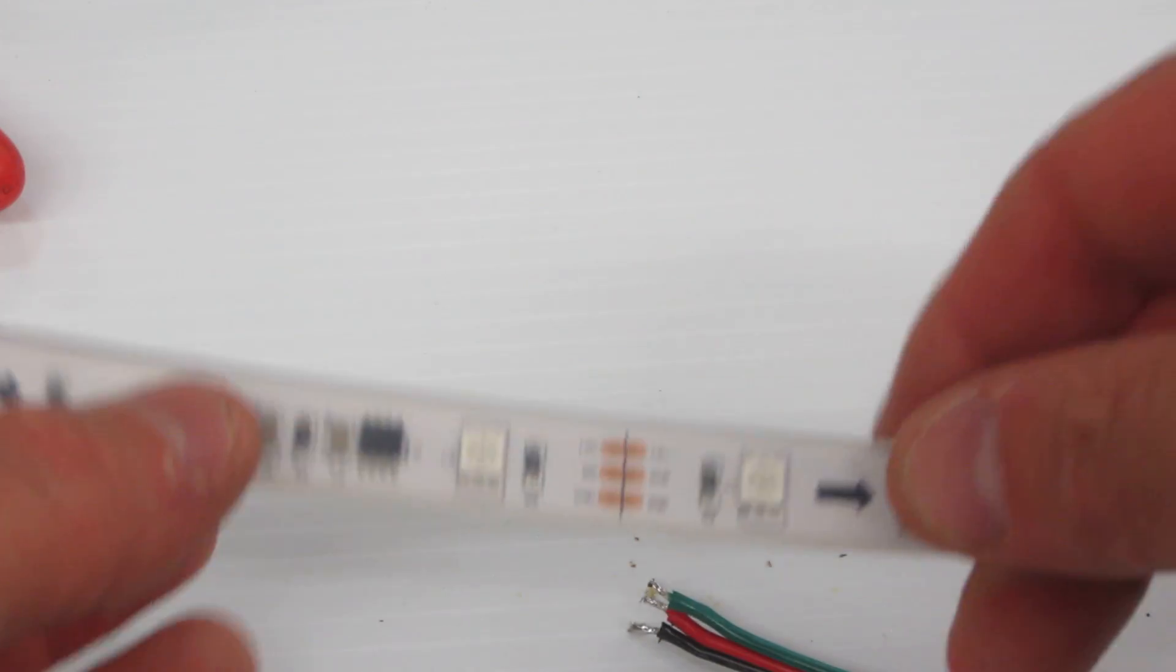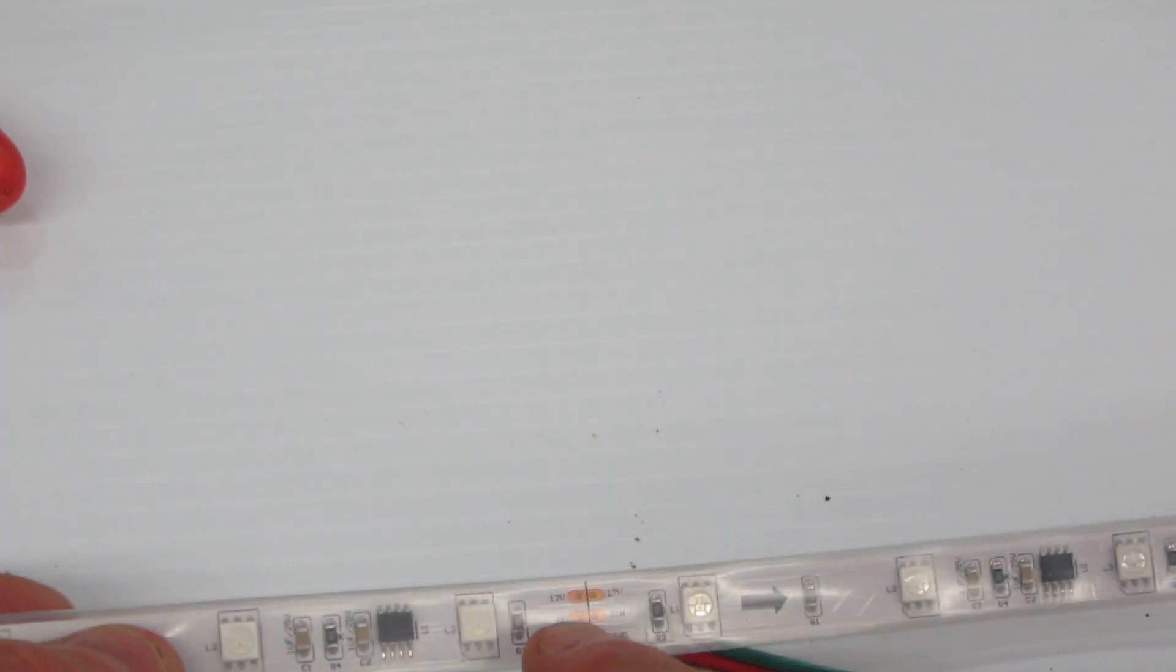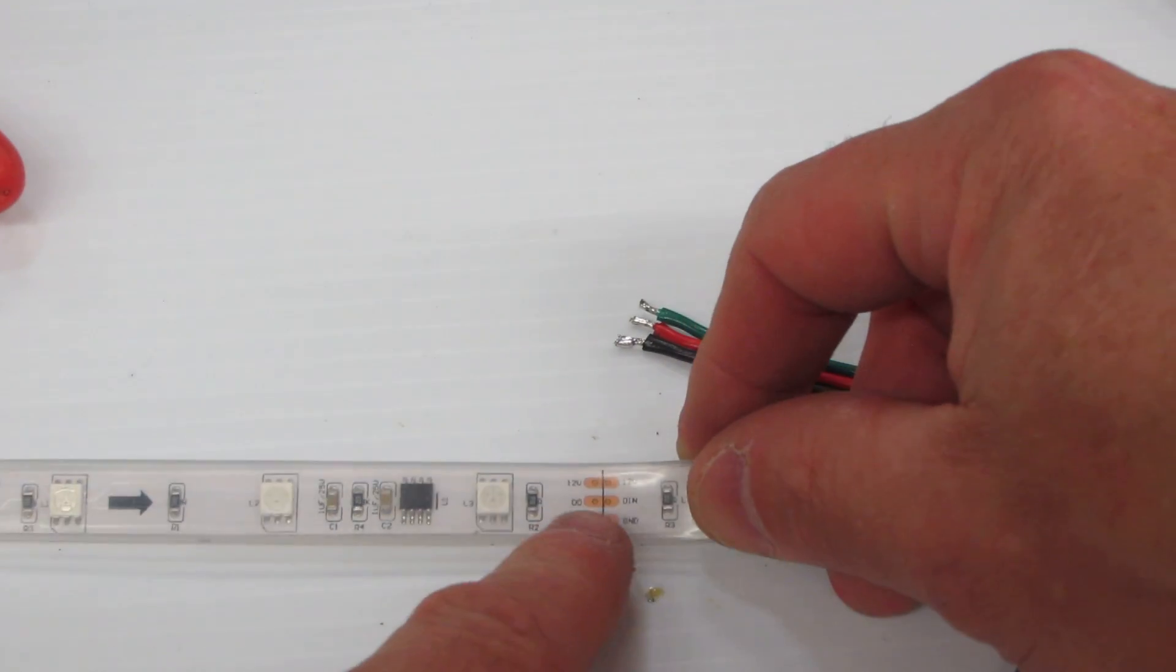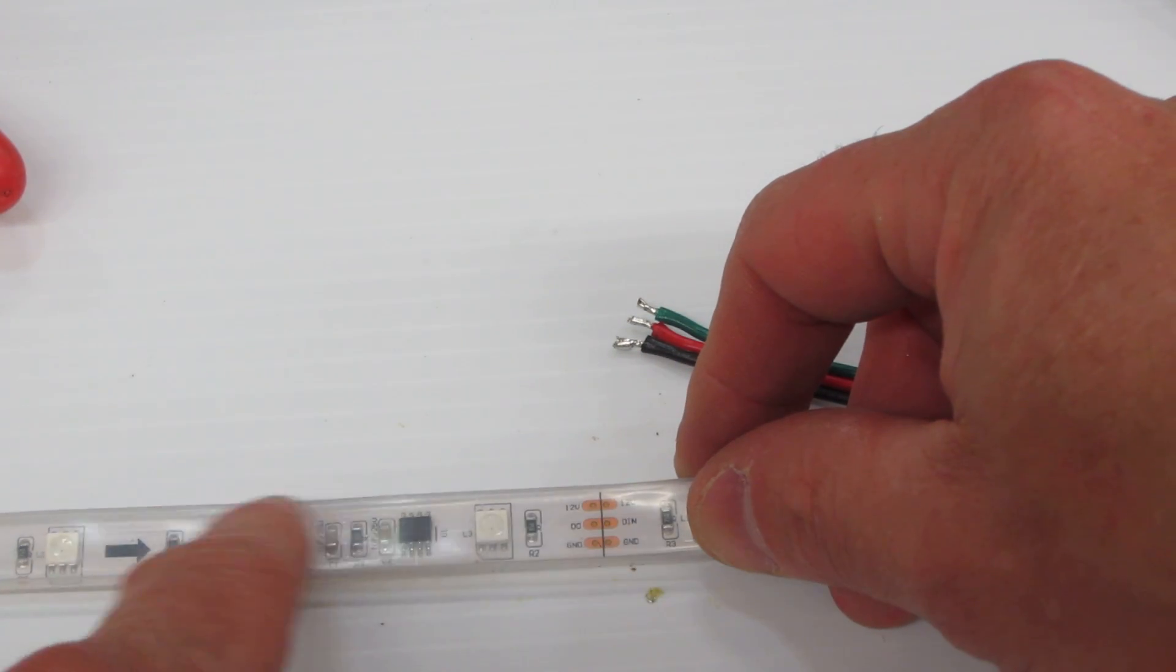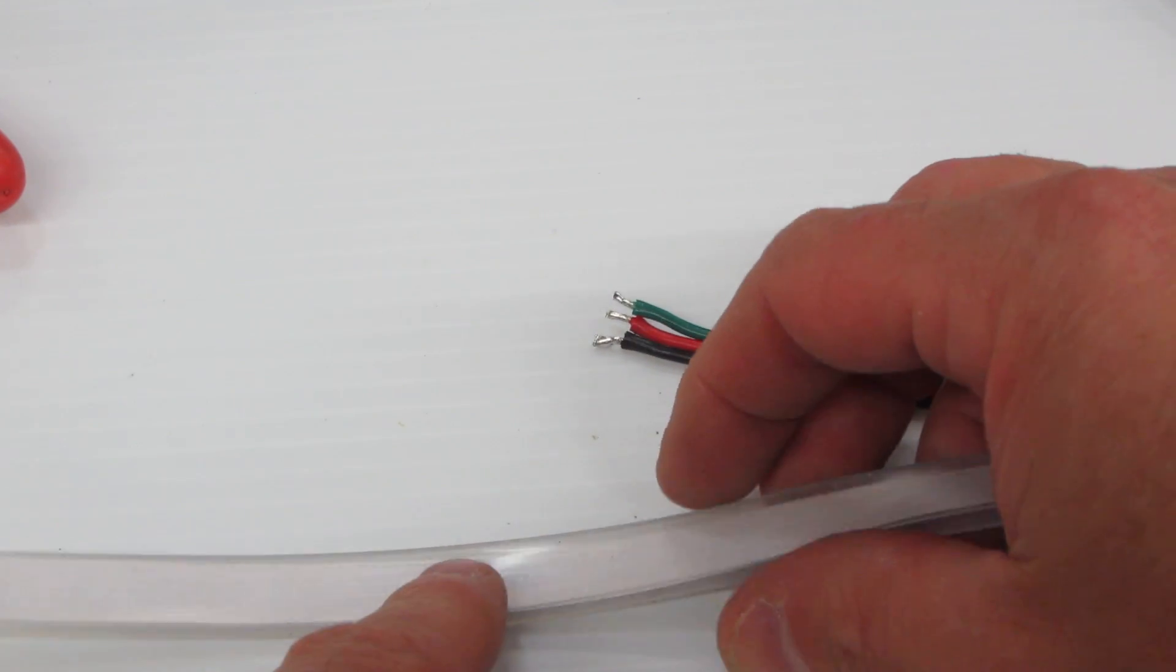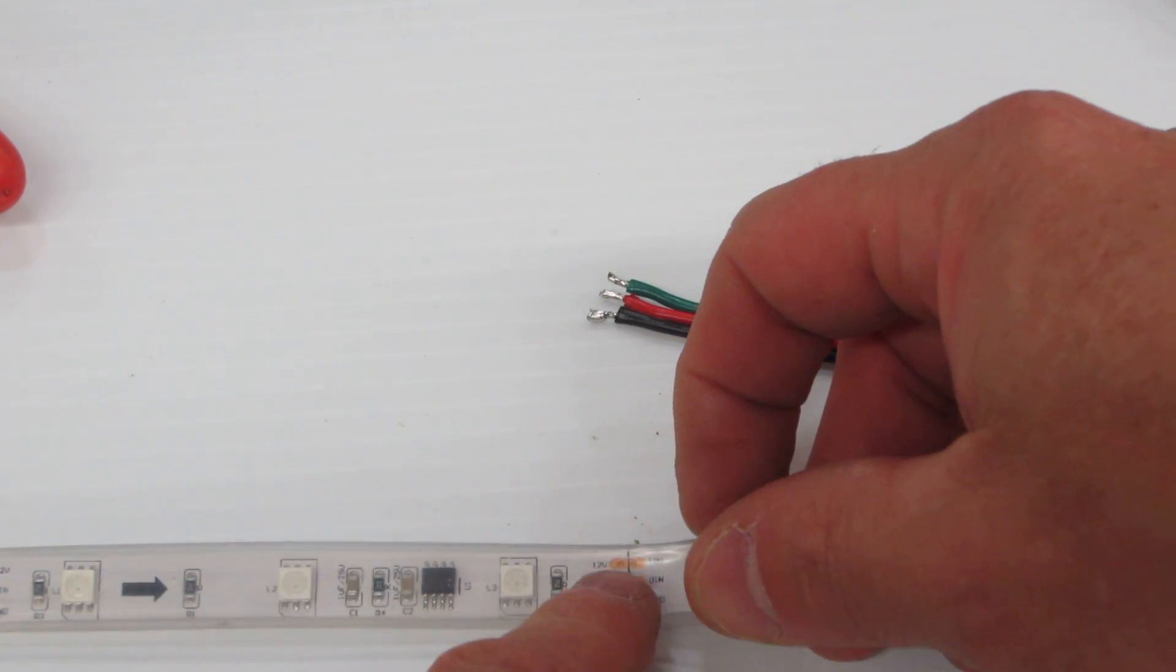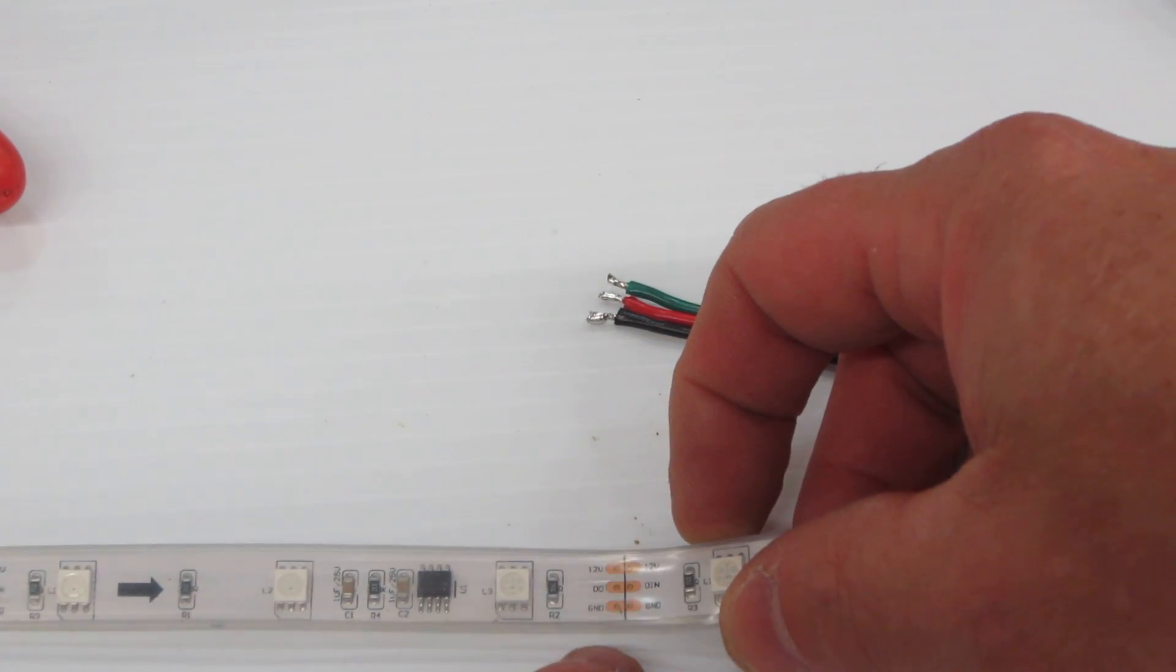Now for our strips, our strips almost always come with a cuttable indicator and it's almost always going to be where there's copper showing. So on this portion we have the PCB or the printed circuit board and then this portion is where we can cut it.